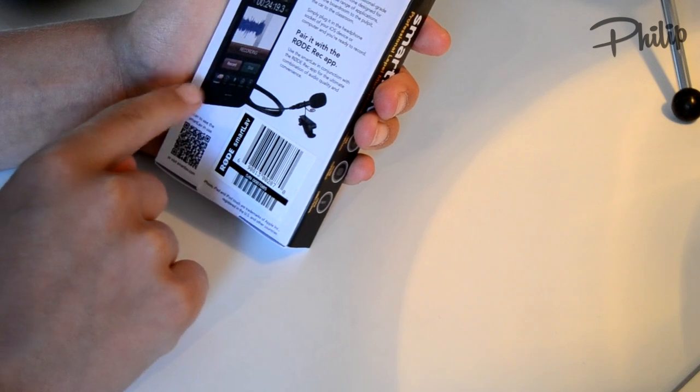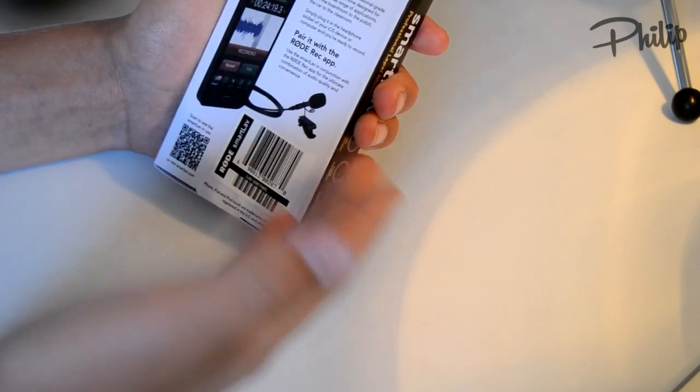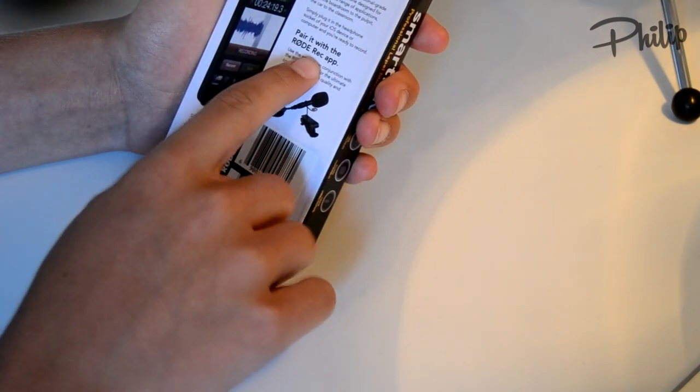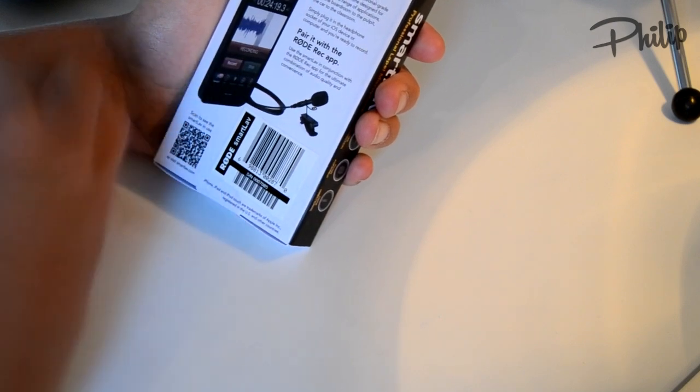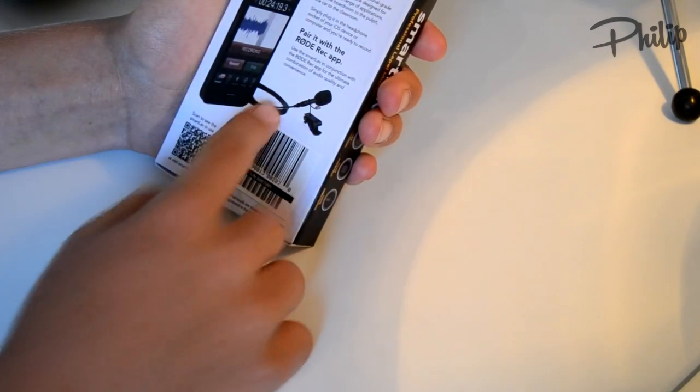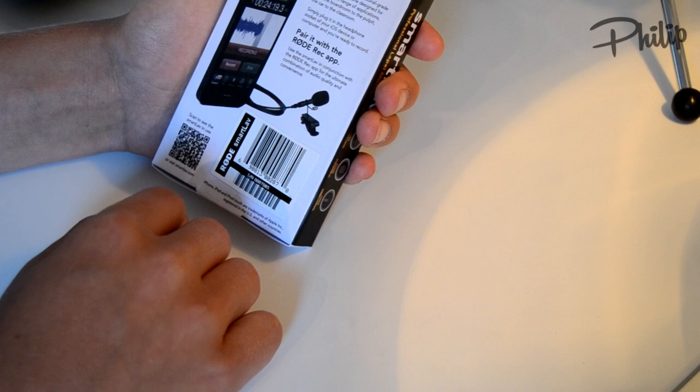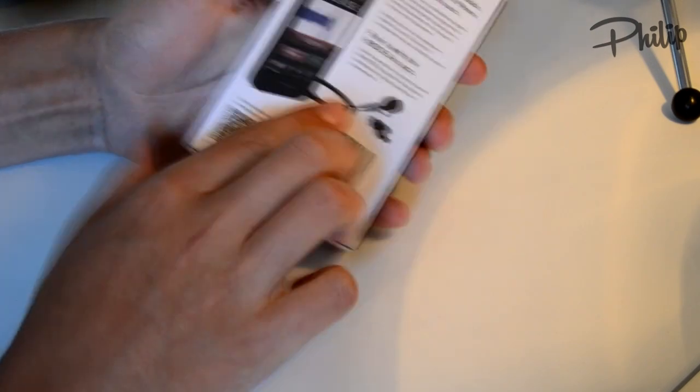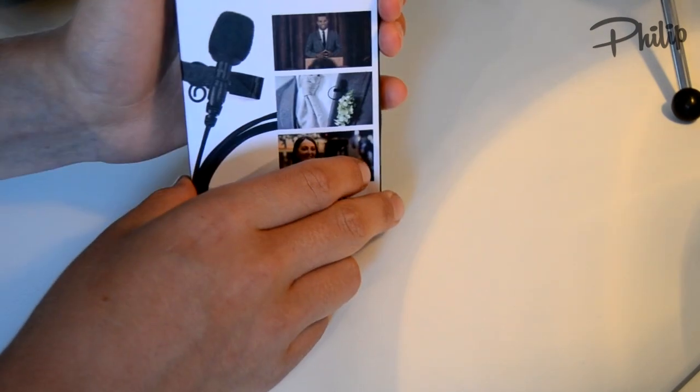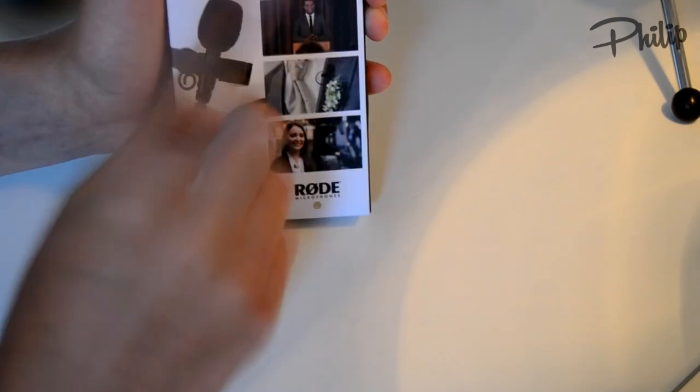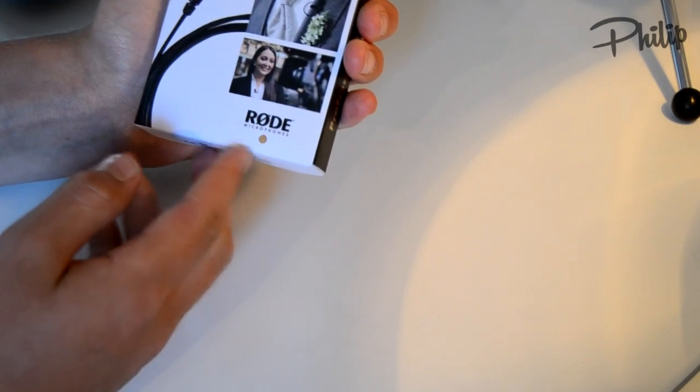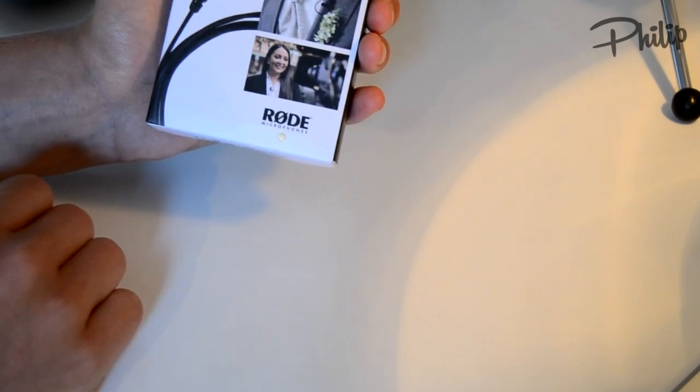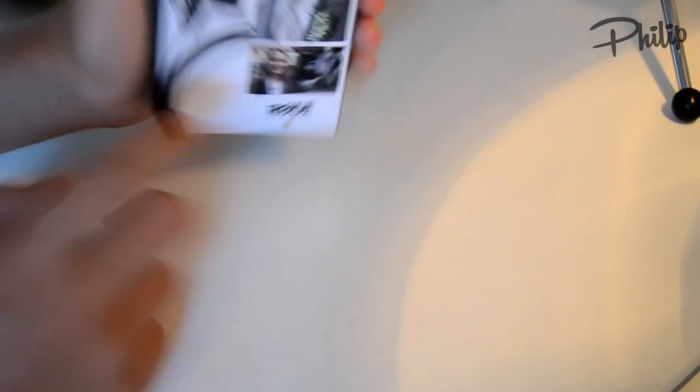It doesn't come with it but you can get the Rode recording app with lots of different settings you can change. So this is actually the mic I will be making my videos with. I'm not making this video with it because it's here but the next videos I will use this one.